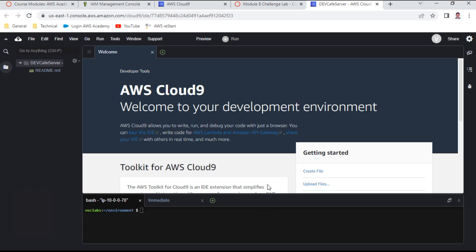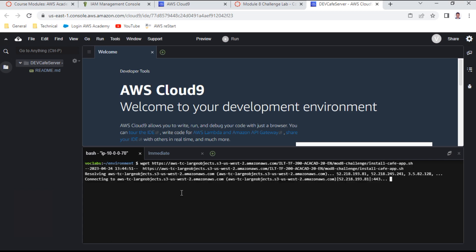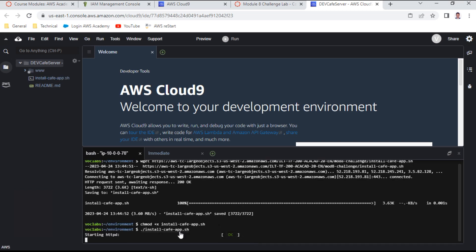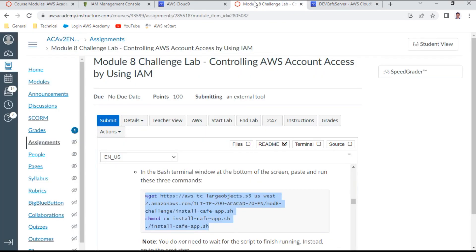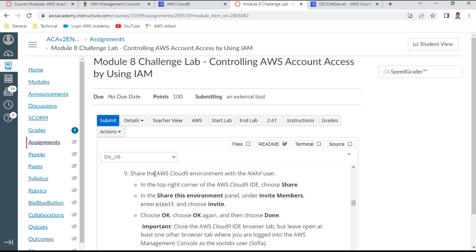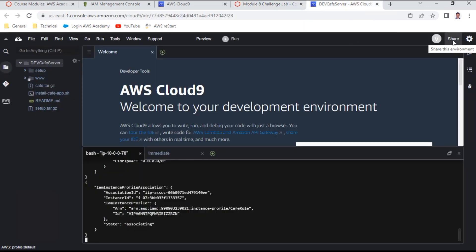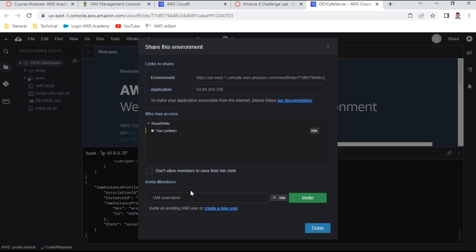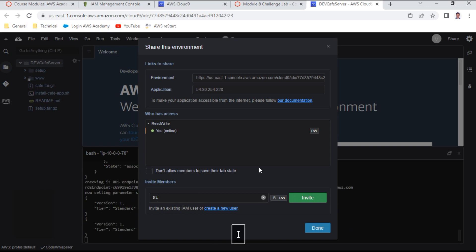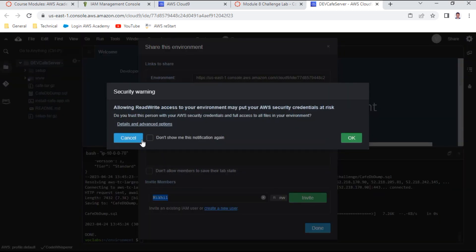The script is pasting and installing the application. While it installs, I move to step 9: in the top right corner I choose Share, invite members, and enter the username Nickel to grant read/write access to this Cloud9 environment.